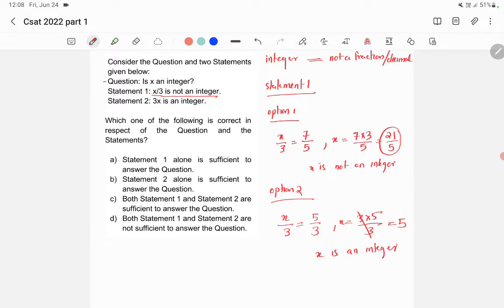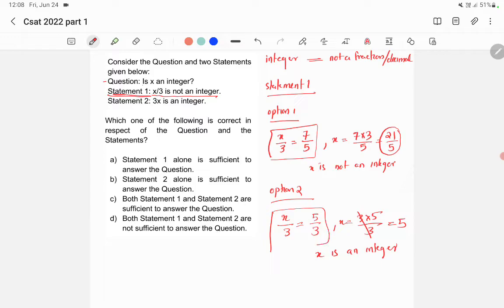If we apply statement 1 and ask 'is x an integer?' we cannot give a definitive answer. In option 1, x/3 is not an integer and x is not an integer. In option 2, x/3 is not an integer but x is an integer. So statement 1 is not sufficient to answer the question.